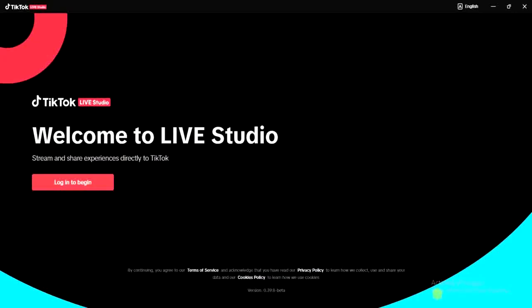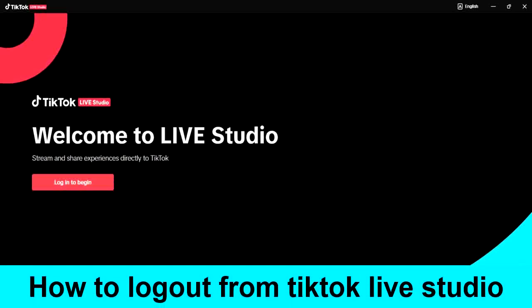Hello guys and welcome back to today's video. My name is Zeke the programming guy. In today's video I want to show you how to log out from TikTok Live Studio application.